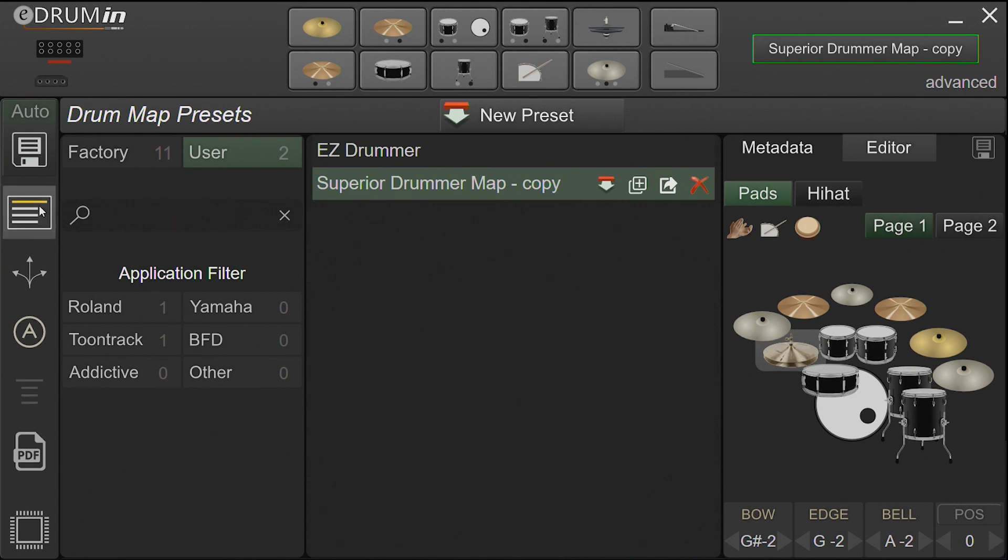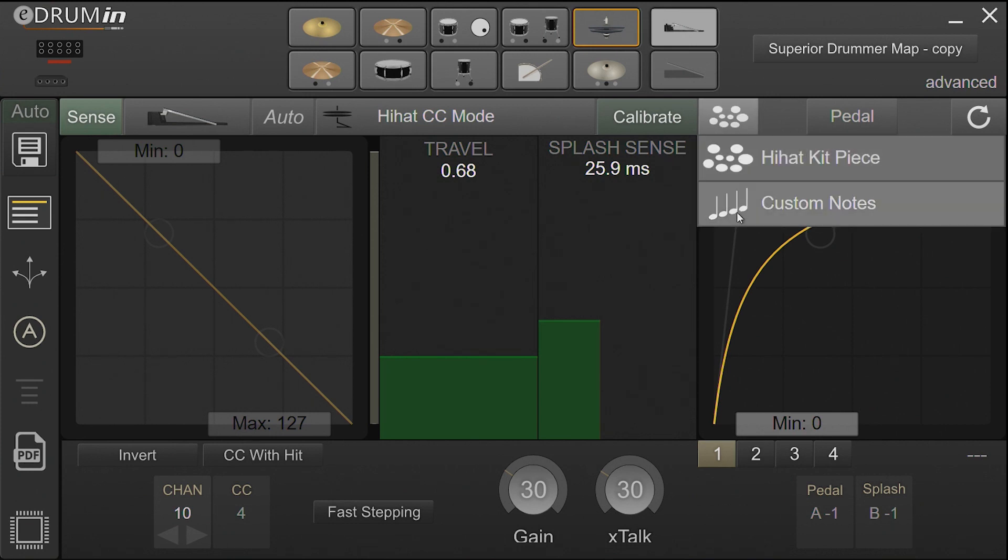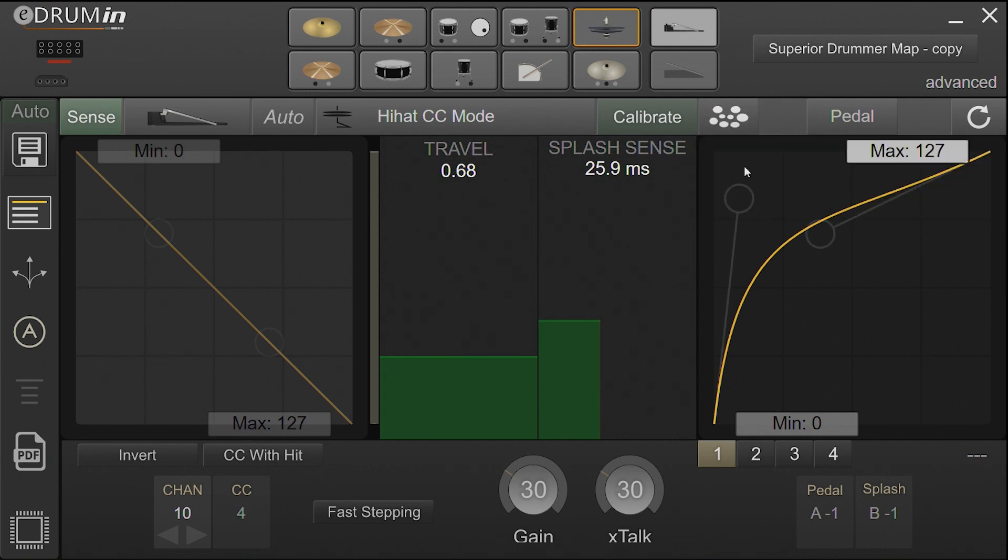If you are updating from version 1.6 and wish to use drum maps, make sure you change the setting from custom notes to hi-hat kit piece.